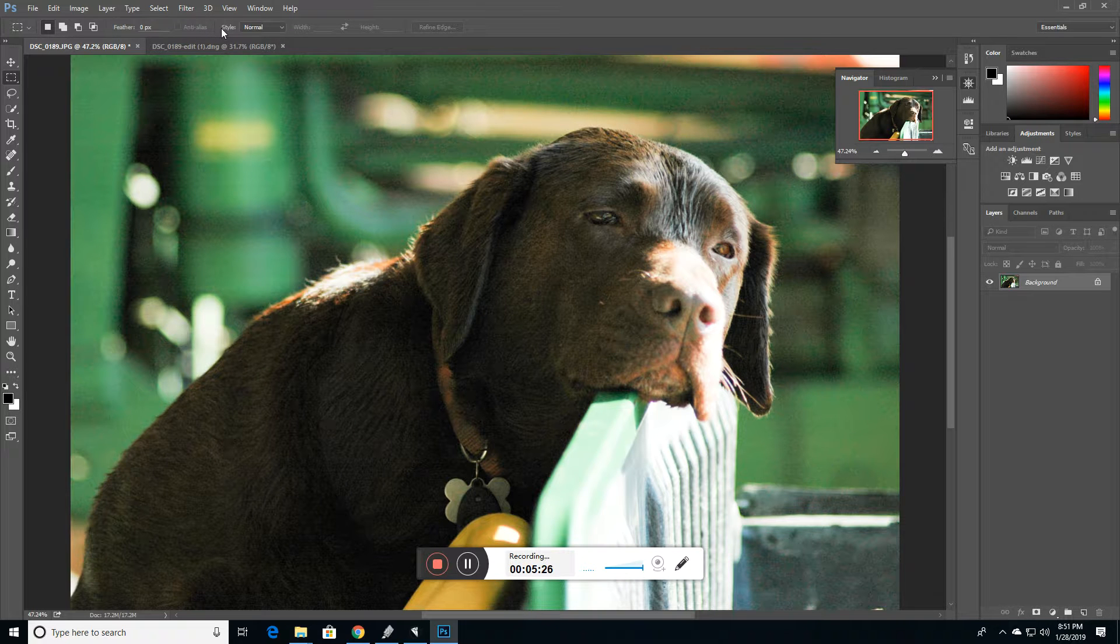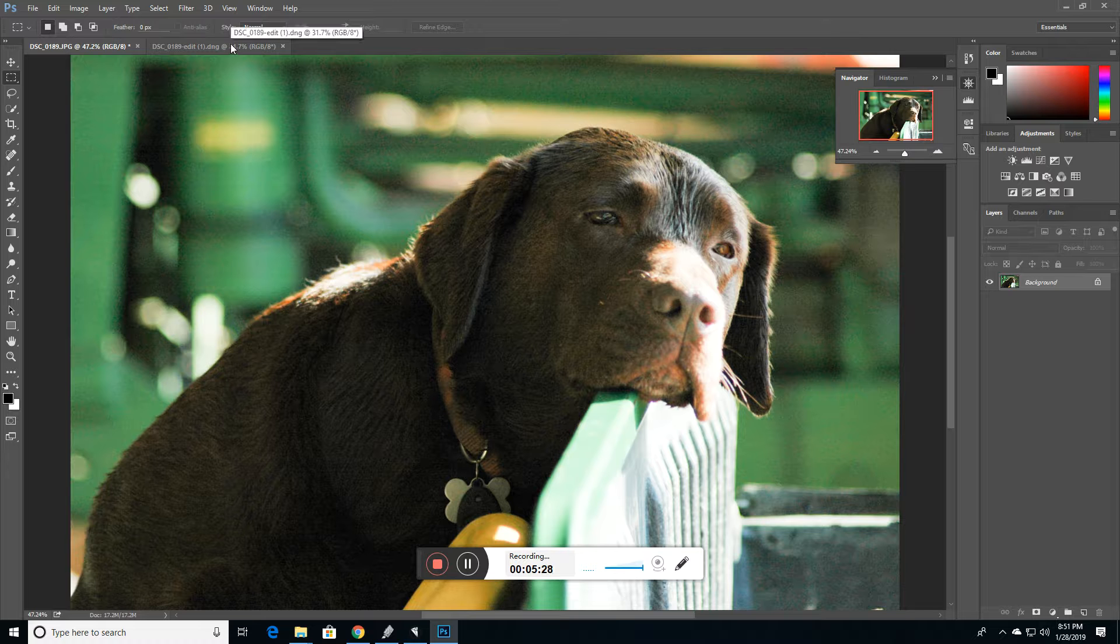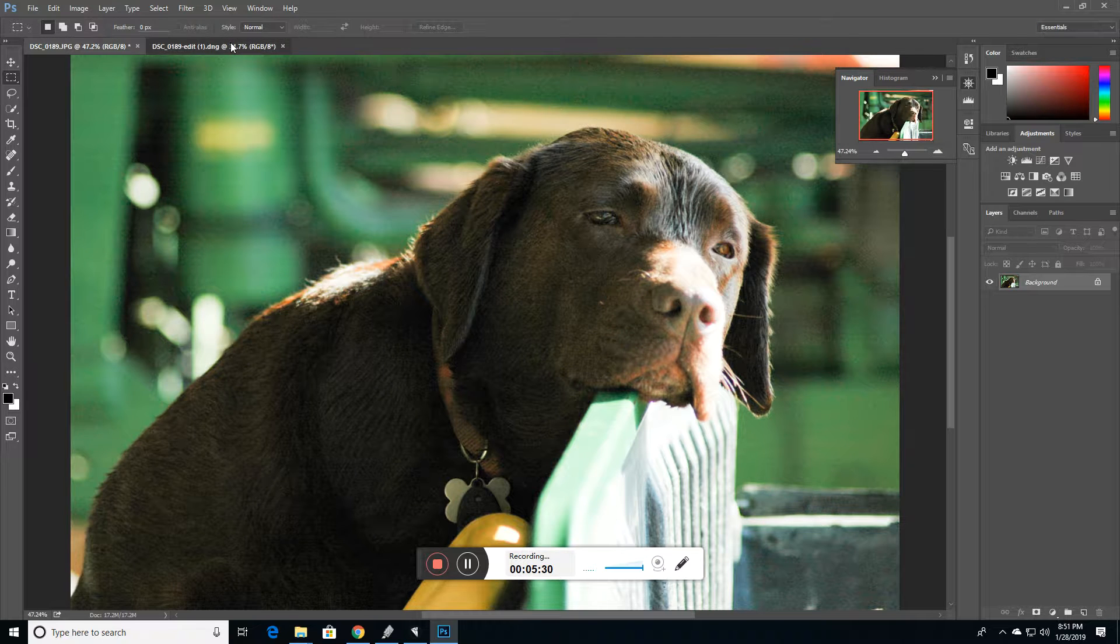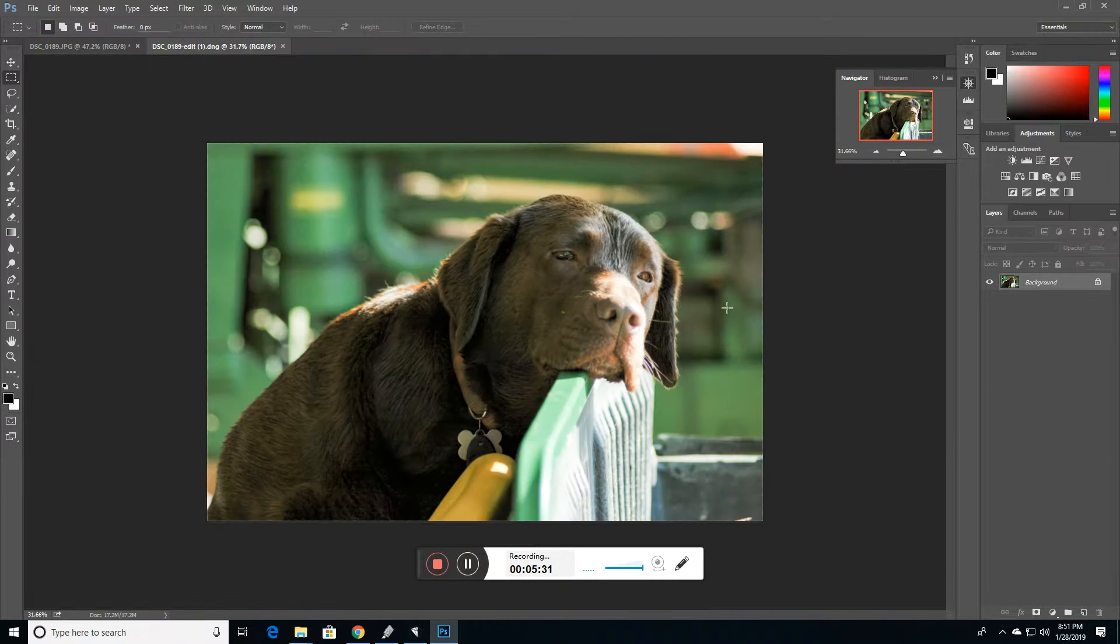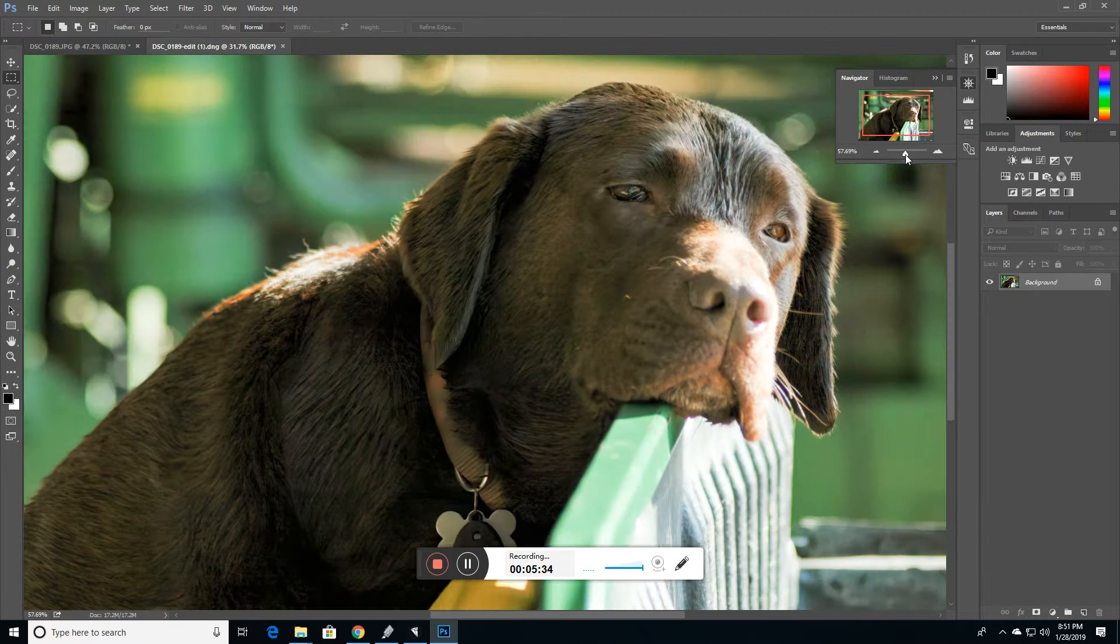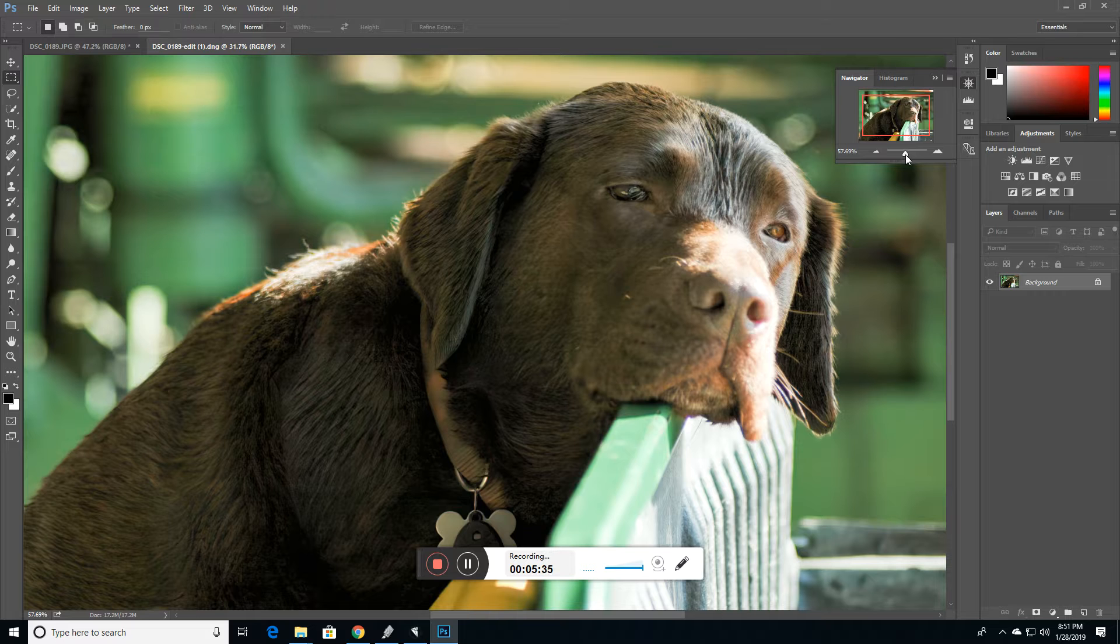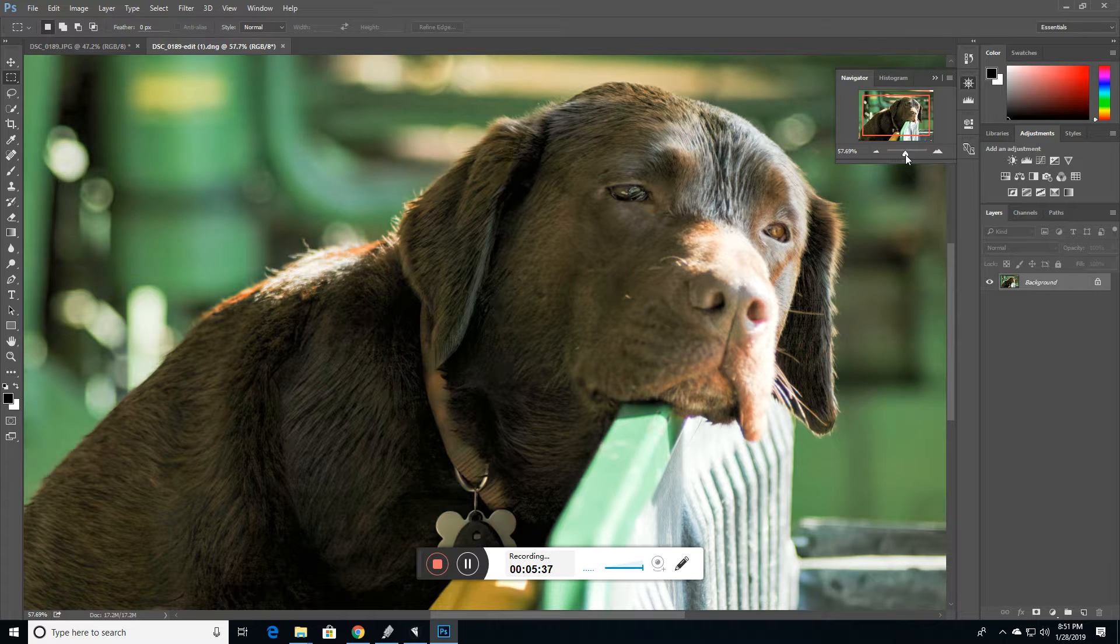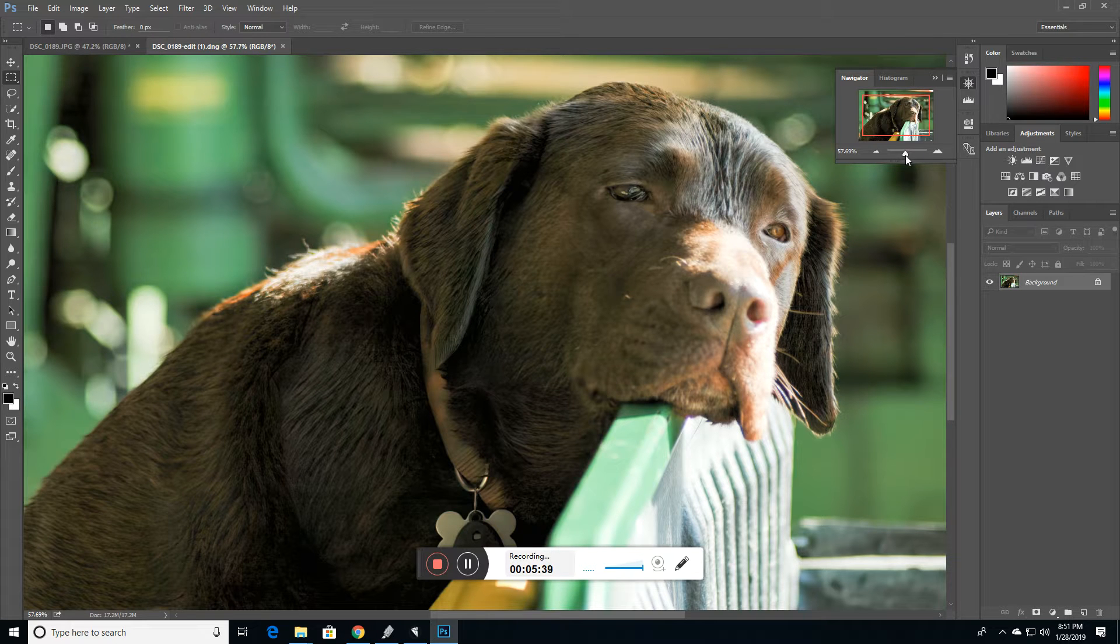Now, another way to approach this would be with a program that specializes in noise reduction. But anyway, like a lot of things in Photoshop or with photo processing these days, there's multiple ways to get to your end destination.